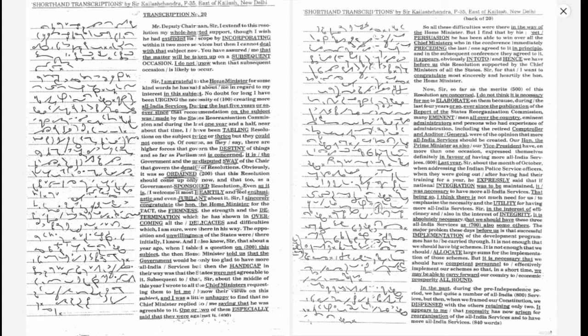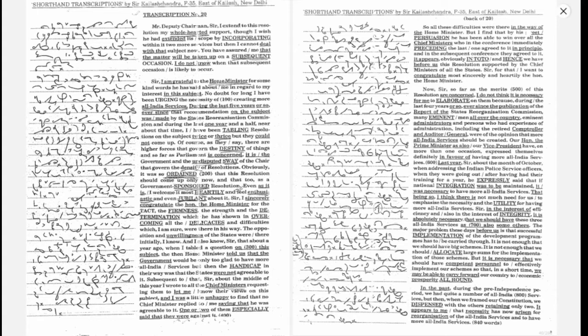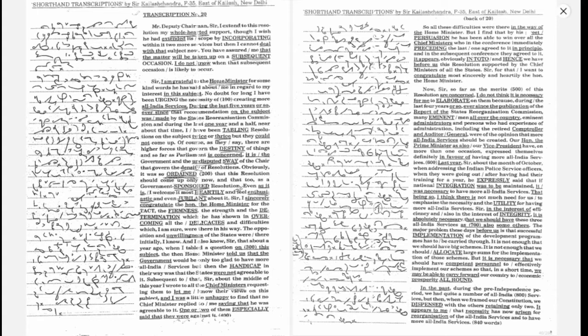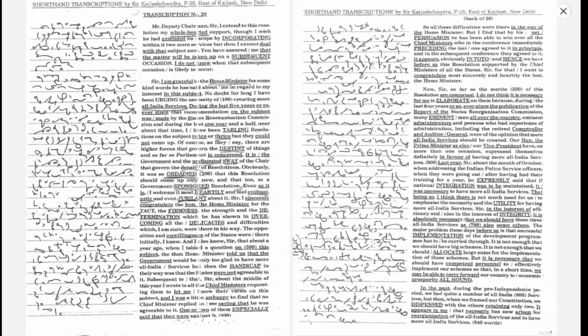Our honourable Prime Minister, as also our Vice President, have on more than one occasion expressed themselves in favor of having more all India services. Last year, sir, about the month of October, when addressing the Indian Police Service officers when they were going out after having had their training for a year, he expressly said that if national integration was to be maintained, it was necessary to have more all India services. That being so, I think there is not much need for us to emphasize the necessity and the utility for having more all India services.